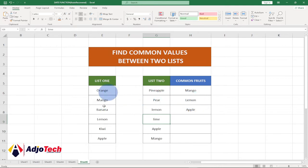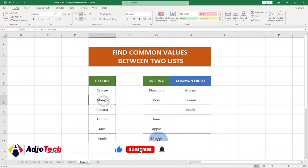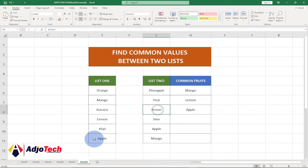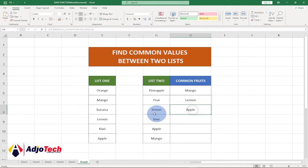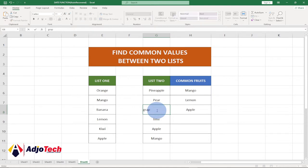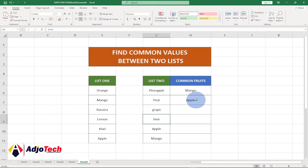You can see I have mango here and mango here, I have lemon here and lemon here, and I have apple here and apple here — those are the values that exist between them. If I go ahead and change lemon from one list to, let's say, grape, you can see my common values that exist between them are now reduced to two.